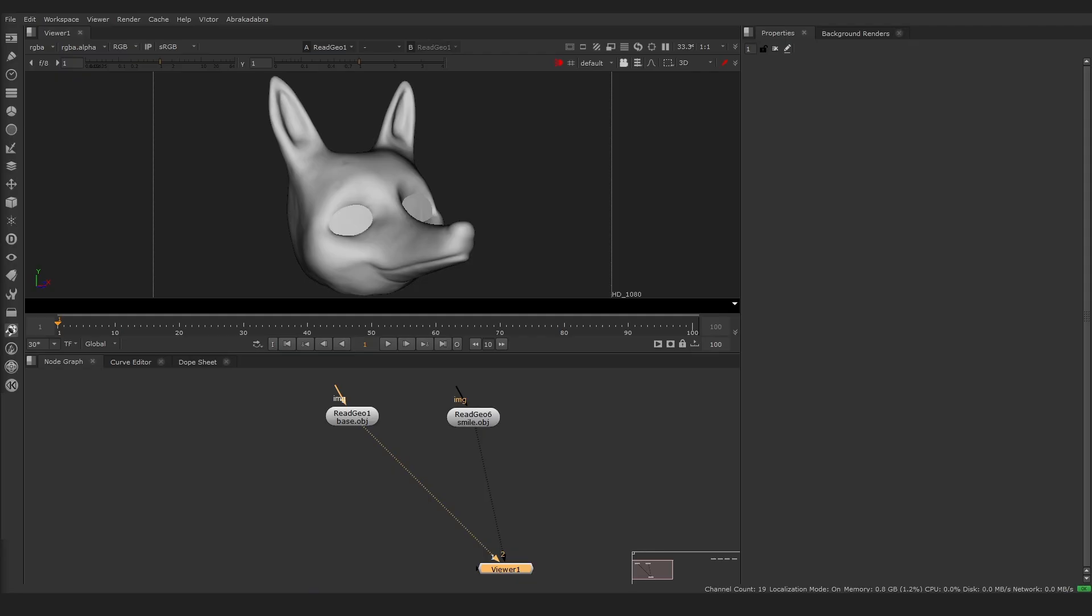For example, we have a fox head with a neutral expression and the same head with a smile. To create a model with BlendShapes,